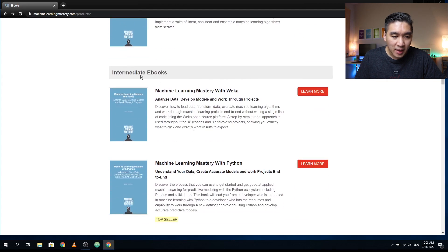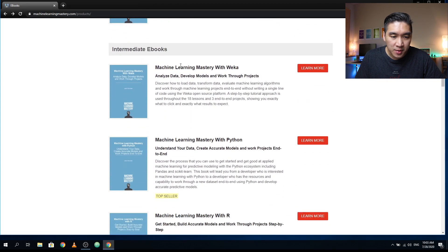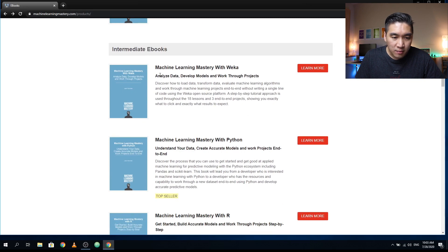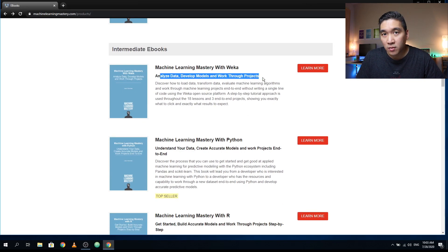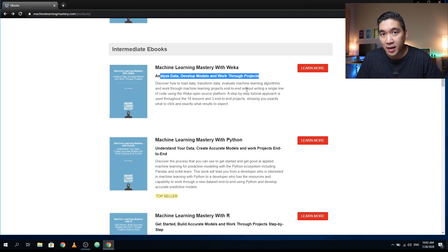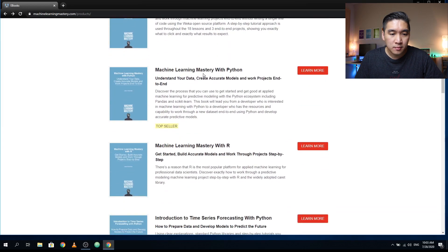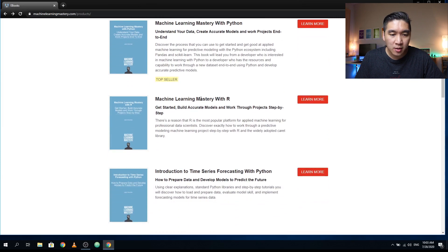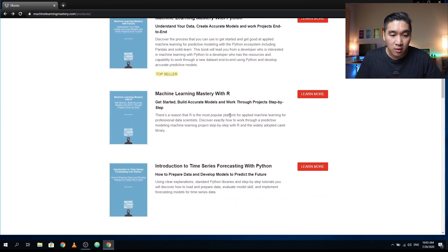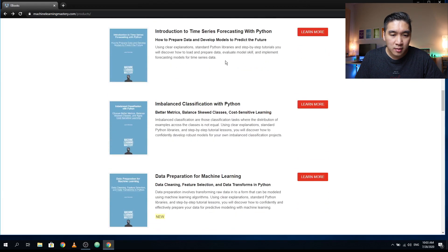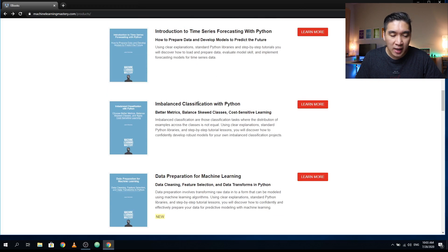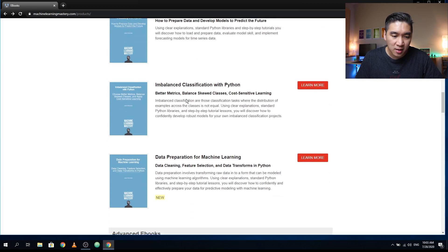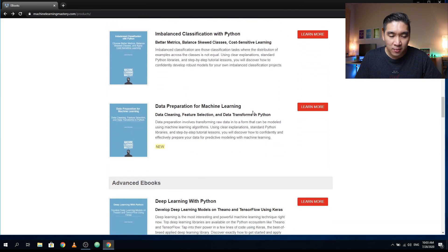And let's have a look at the intermediate books. So there's Machine Learning Mastery with WEKA. And so it will also provide you all of the code, all of the necessary data to follow step by step in his tutorial. Machine Learning Mastery with Python, Machine Learning Mastery with R, time series forecasting, imbalanced classification, data preparation.